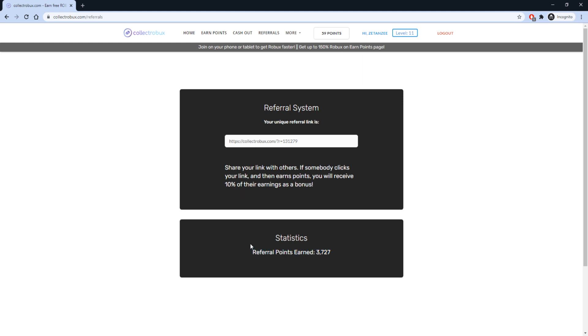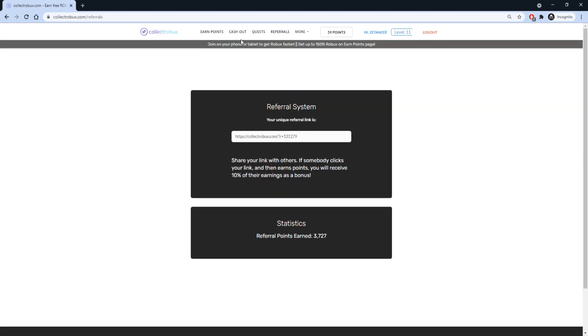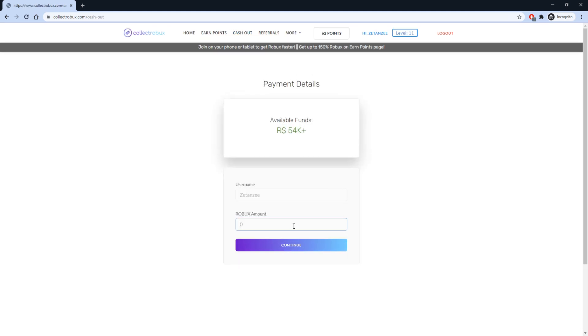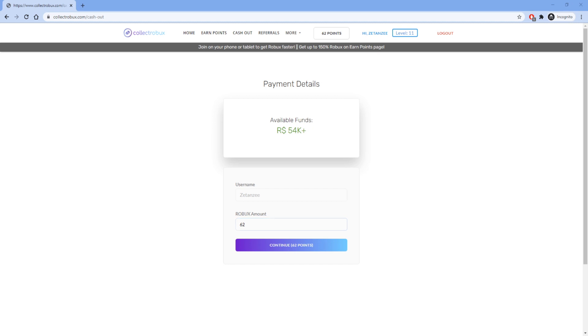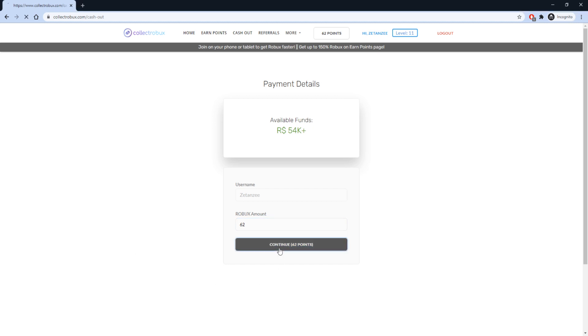This is a great system because you help people get Robux while you also get free Robux. After you earn your points, go to the Cashout page to exchange your points for Robux. Once you are on this page, fill in how much Robux you want to withdraw and press Continue.